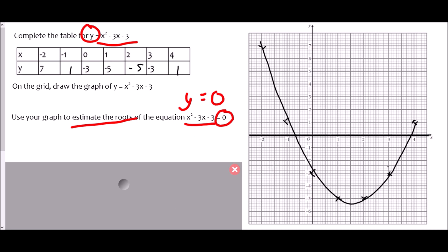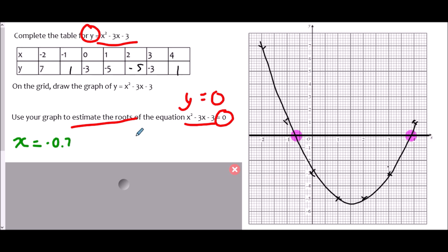To find the points of intersection, we're looking for where the lines meet. There are two, because we have a quadratic graph crossing a line in two places. We read the values of x at both points from the graph: here it looks like x equals negative 0.7, and on the other side it looks like x equals 3.8.